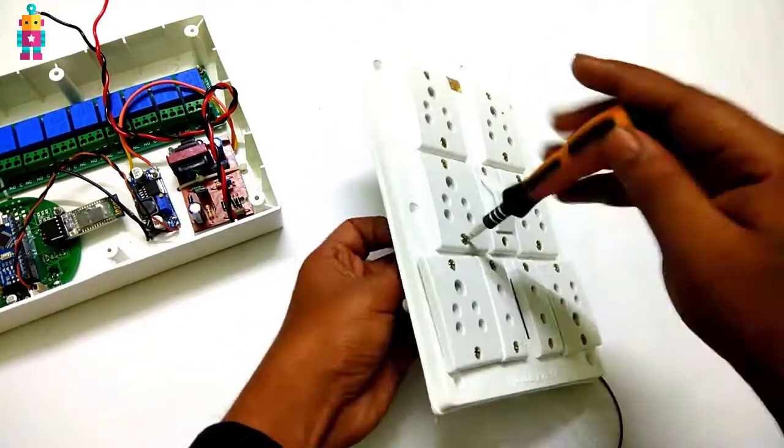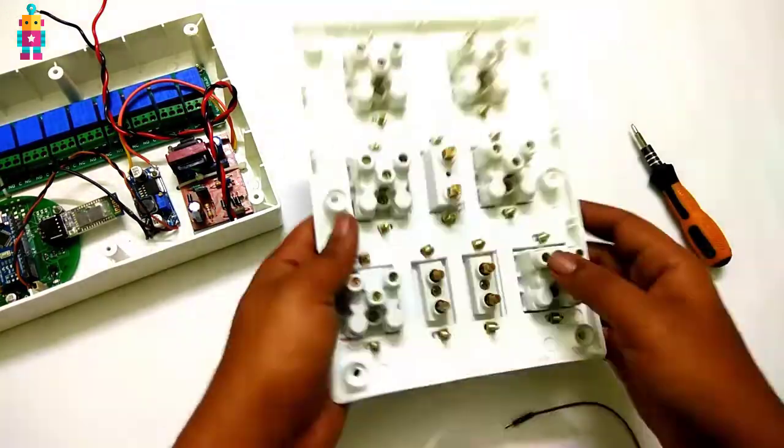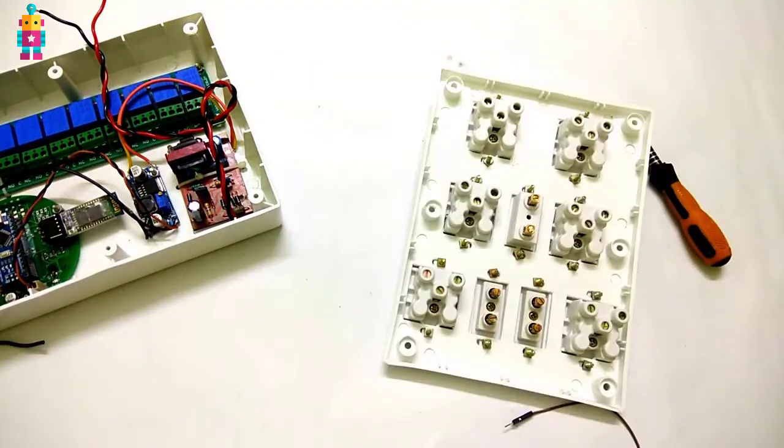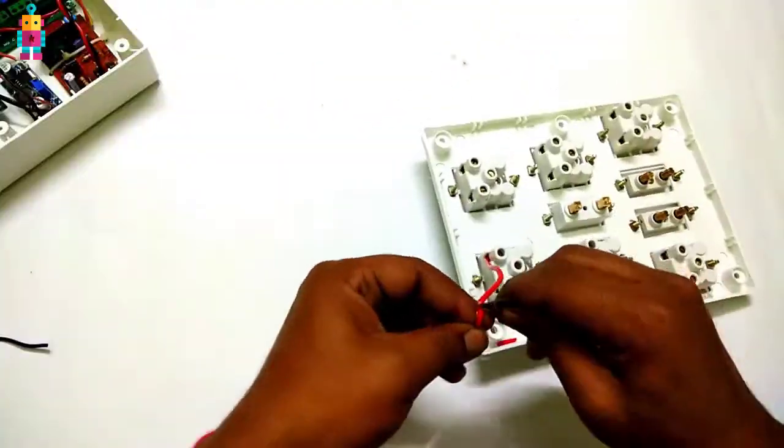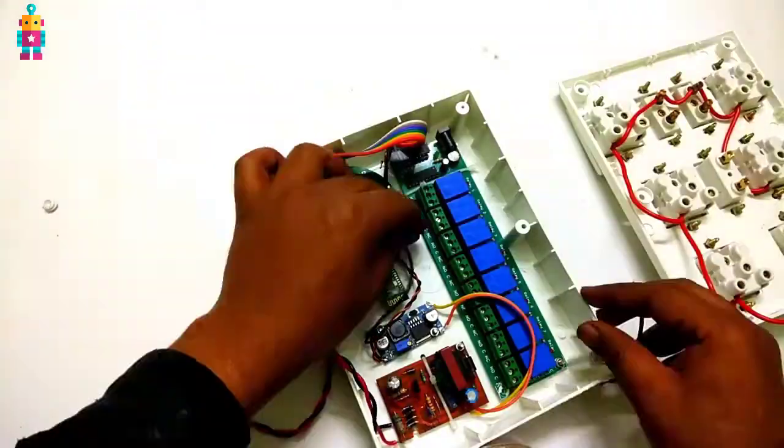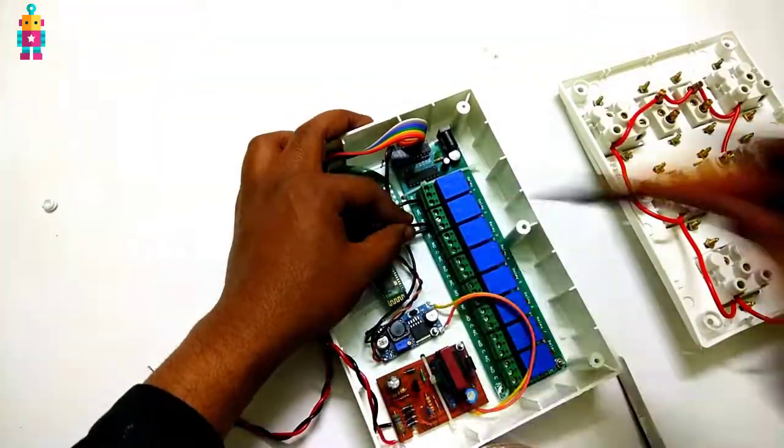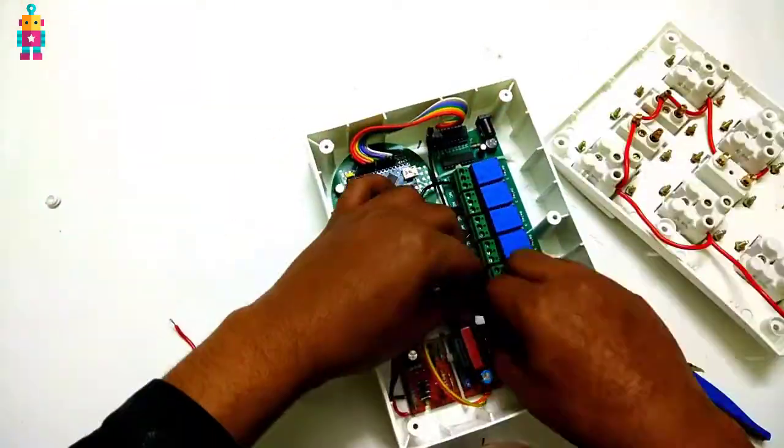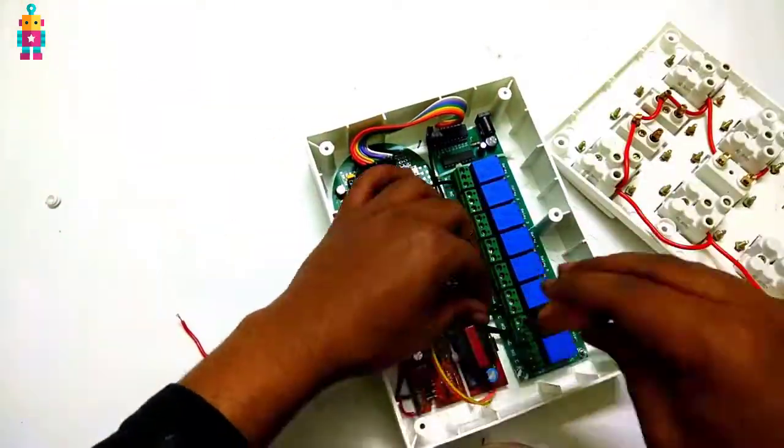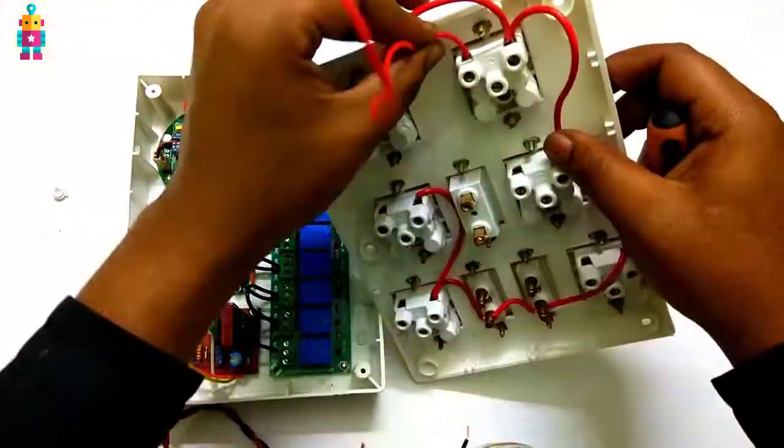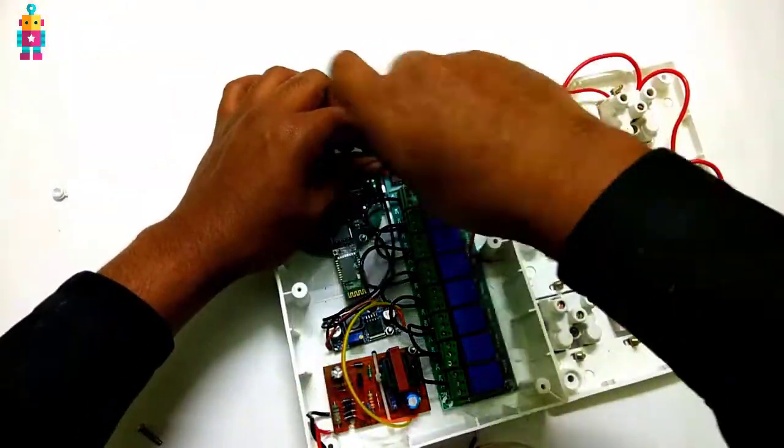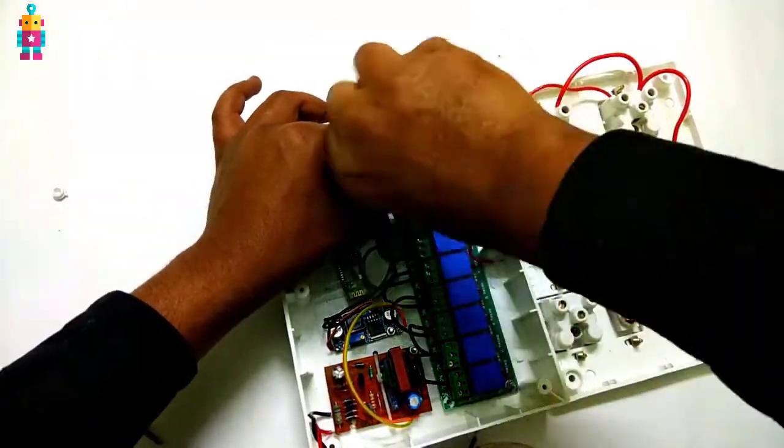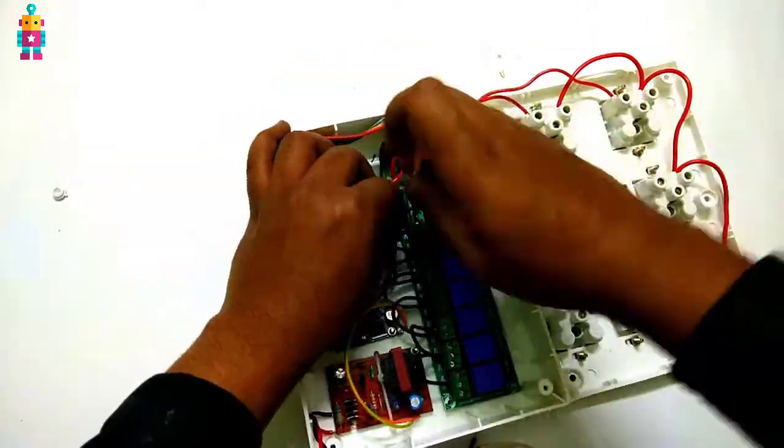Next I have connected all the sockets with my electrical board. Then I have connected all the neutral points. After that I have connected all common pins of relay for line. Then I have connected all the socket lines with normally open pin of relay board.